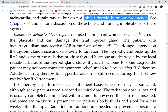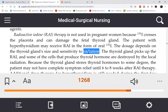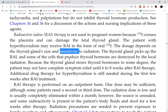RAI-131 is used for therapeutic purposes as internal radiation. It is given orally or IV, most commonly oral. Since only the thyroid glands absorb iodine, the targeted organ damage is the thyroid gland, which is the intended effect.